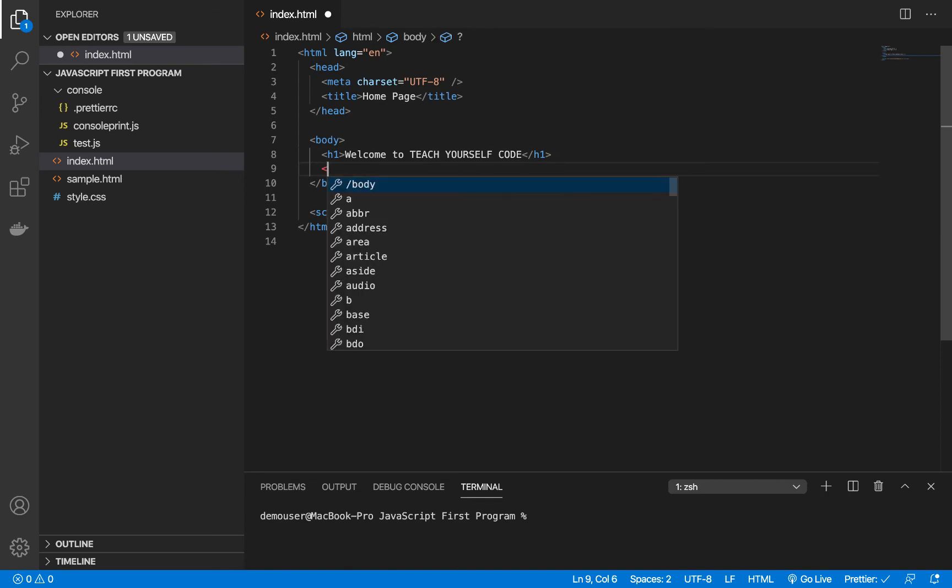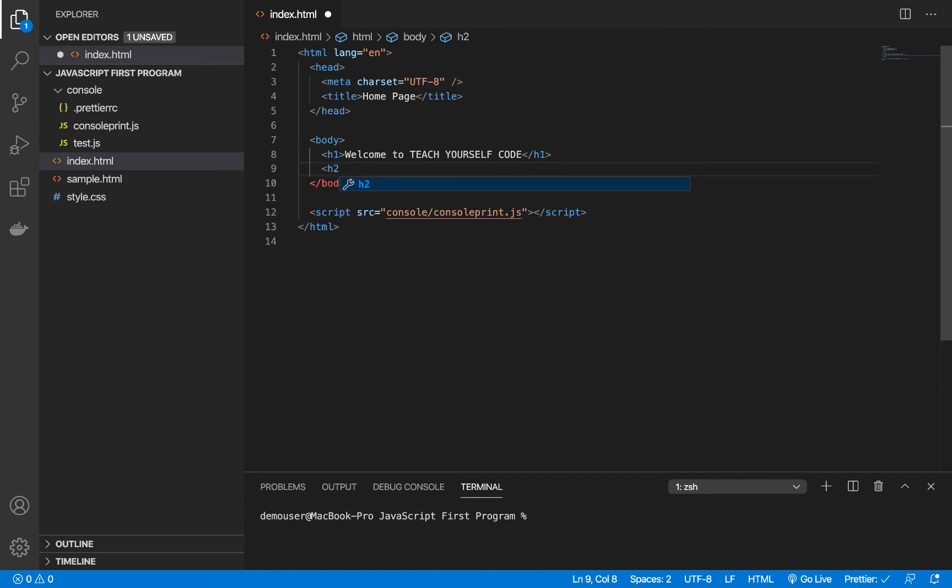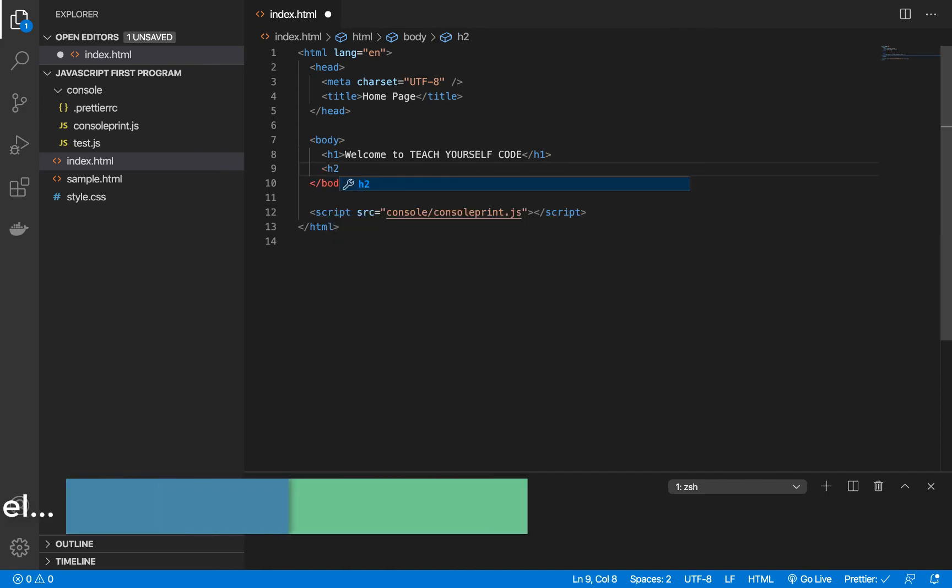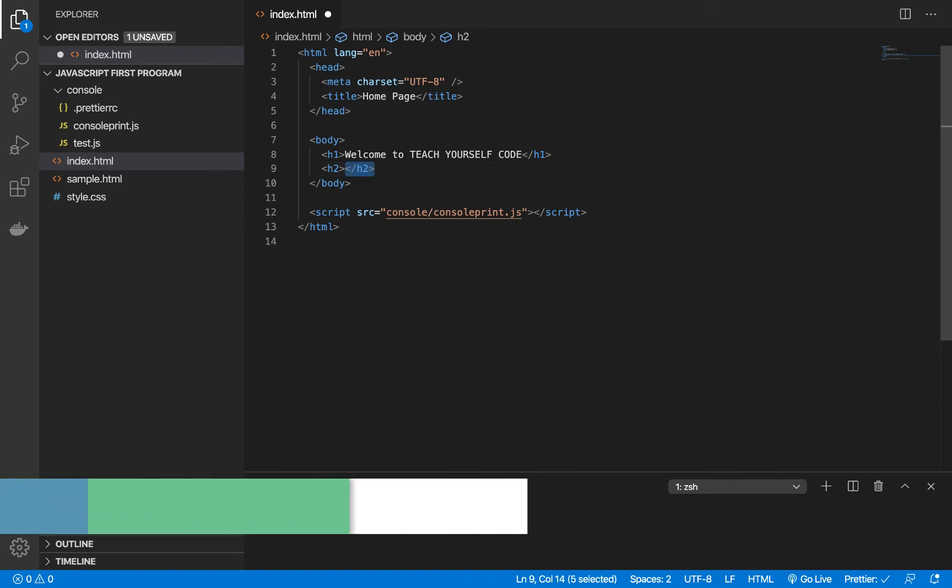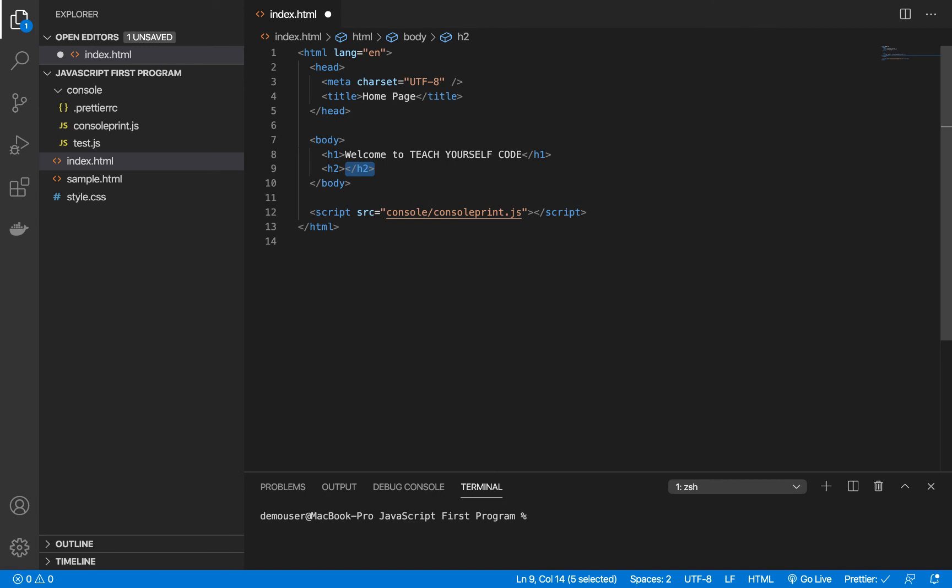I'll open this and type h2 and close it, and you can see yes - the closing h2 tag has already been added here. It has placed the closing tag over here for h2, which means we've written the opening tag for h2 and it has automatically closed it.